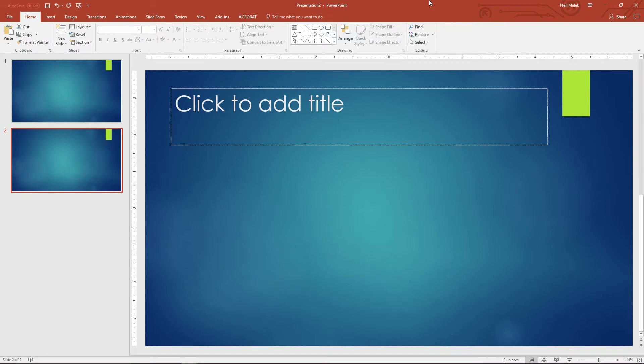My name is Neil Malek from Knack Training, and in today's Everyday Office, let's take a look at the picture placeholder and what we can do to customize it.